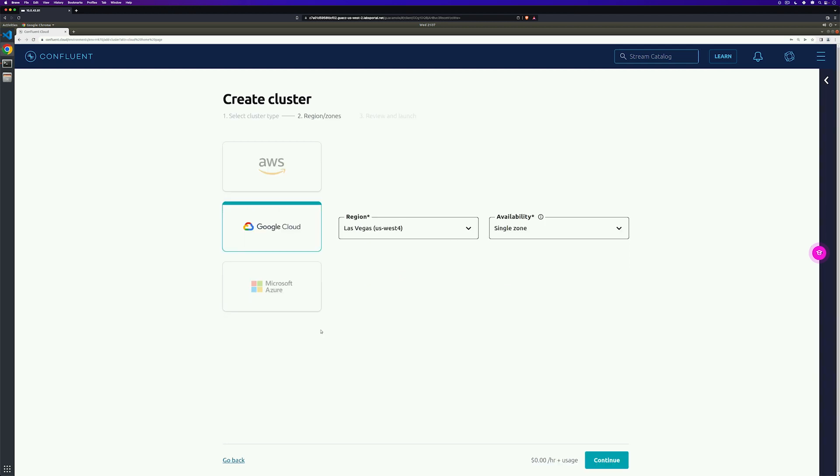One note before we get started. Once we're done going through this first example, don't forget to come back and stop and delete any resources that you may have created to avoid exhausting that free usage. Then after the class, again, come back, play, mess around a little bit and have fun.